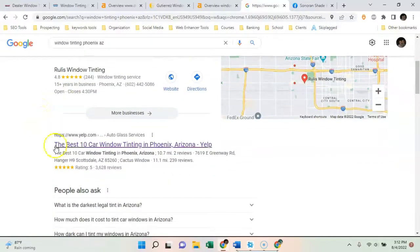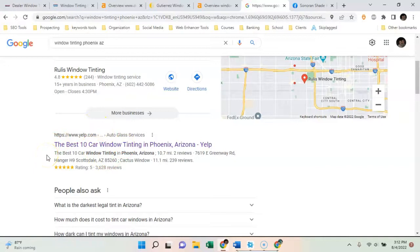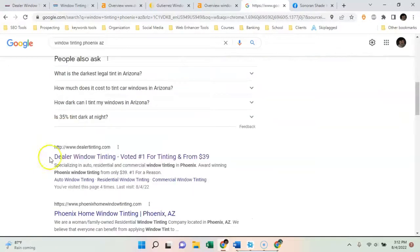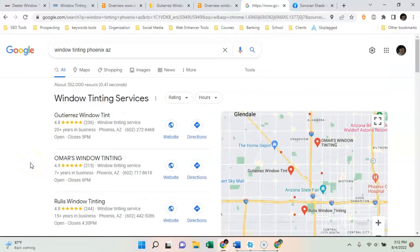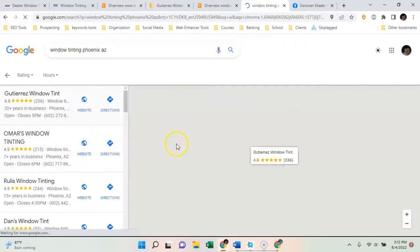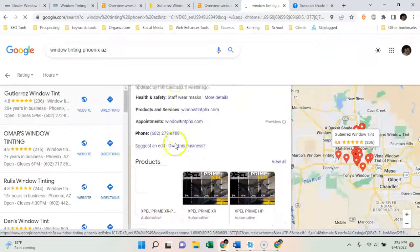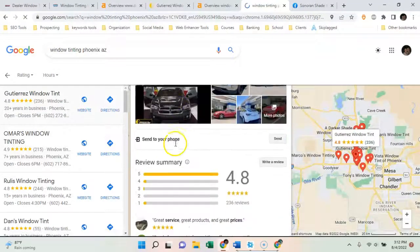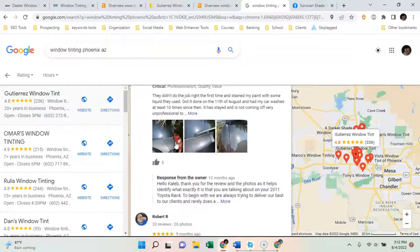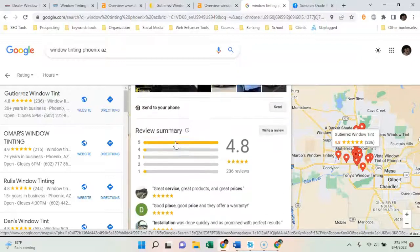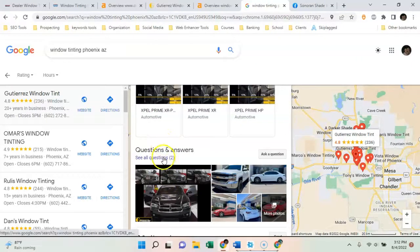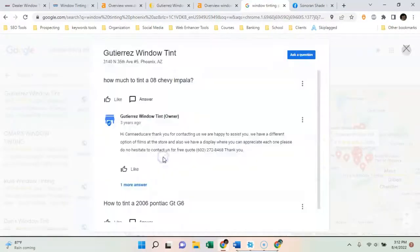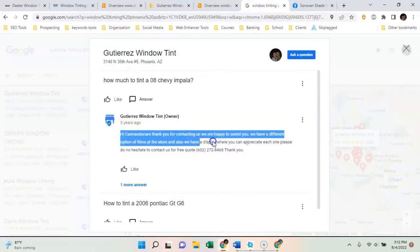And then Yelp right here, they're up here number one. All they're doing is selling leads back to people like you. All they need to do is get up here and then you get the leads. So you want to be super active on your map pack here. So you want to answer all the reviews you get, say thank you or whatever. And then the questions and answers here, you can ask questions yourself.